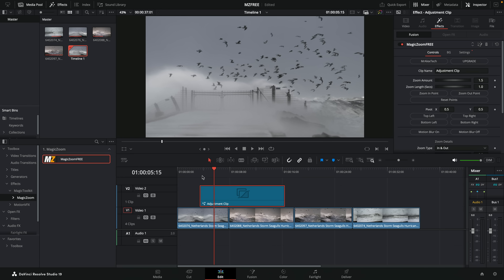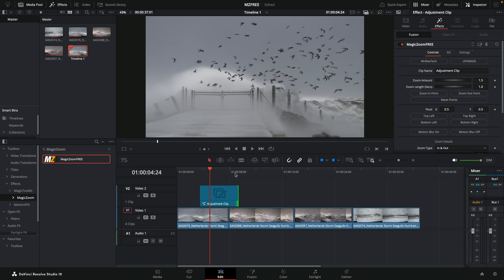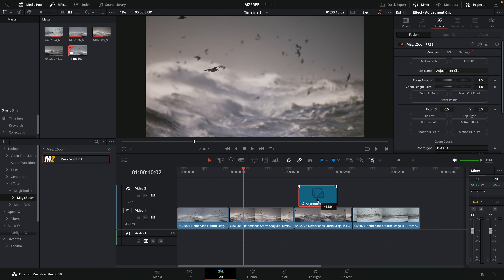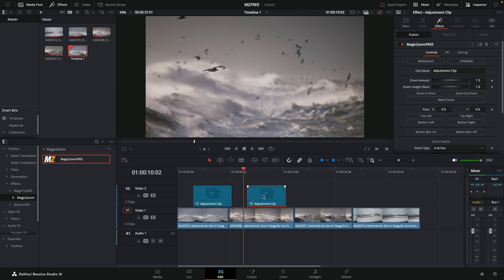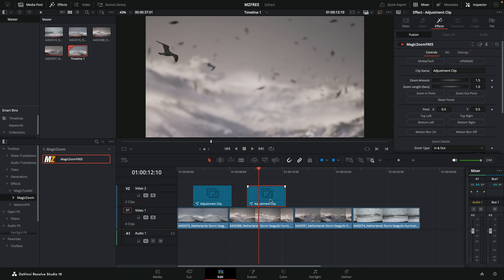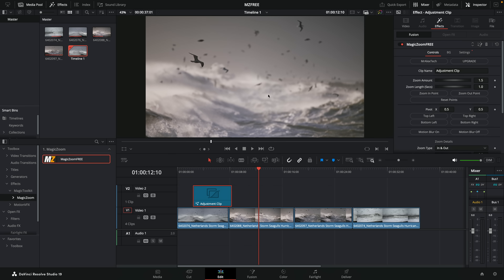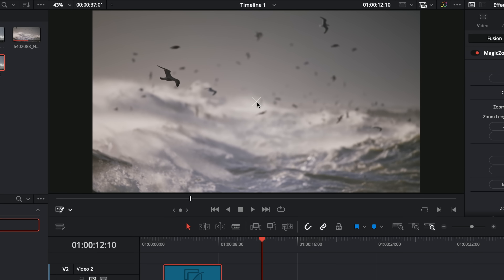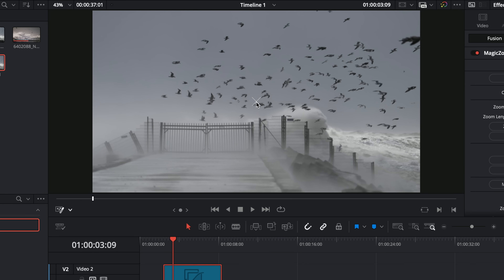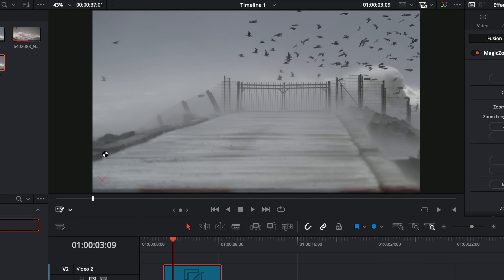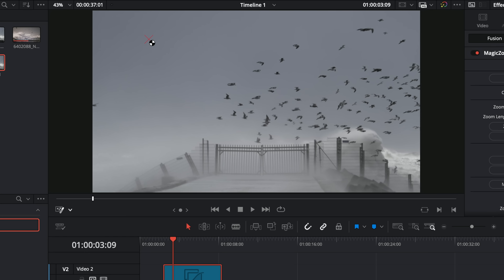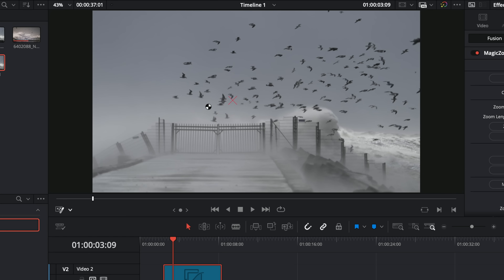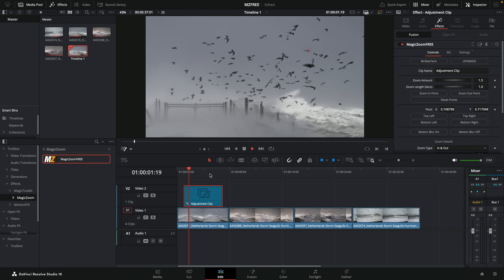Wherever you put the adjustment clip, hit play and it'll simply punch in, and as it gets to the end it'll punch right back out. Having it on an adjustment clip is handy because you can put it wherever you like and hold Alt or Option to click and drag and duplicate it, so you can have multiple different zooms on your timeline. Click the first one, then under the preview window click the dropdown, come down to Fusion Overlay, and you get a little crosshair in the preview window. This is the point you're zooming into — just drag it wherever you want and hit play to see the punch in and out.